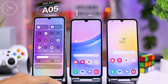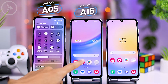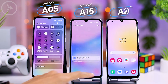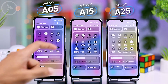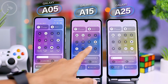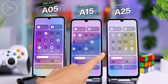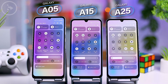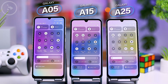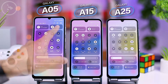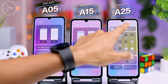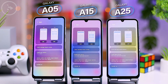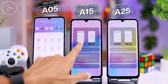After updating to One UI 6, one of the first noticeable changes is the redesigned quick panel display, with buttons repositioned significantly. This new layout is consistent across all three Samsung smartphone series, with no variations in settings or features among them. In the settings for the quick panel on all three devices, you'll have the choice between the top and full quick panel layouts.